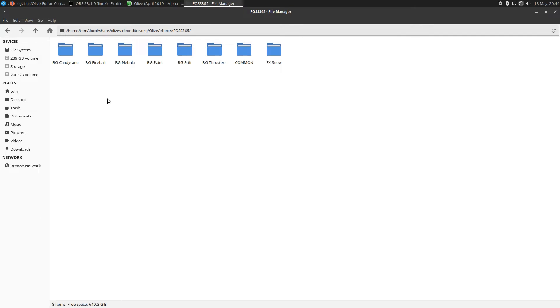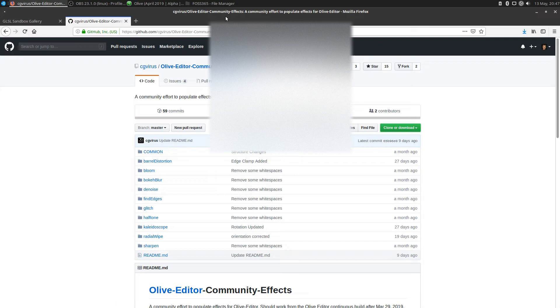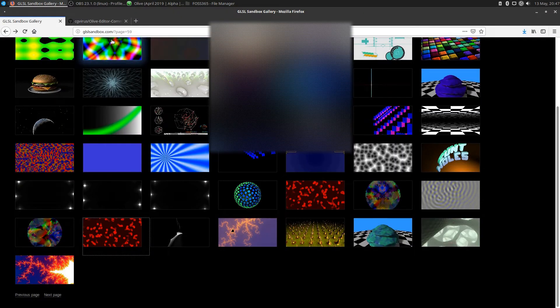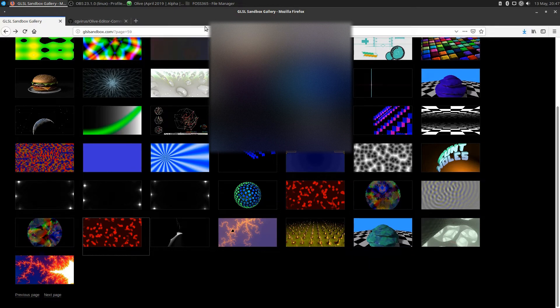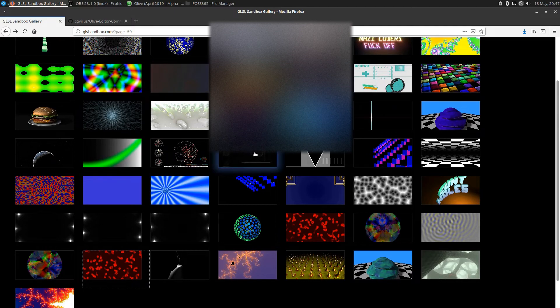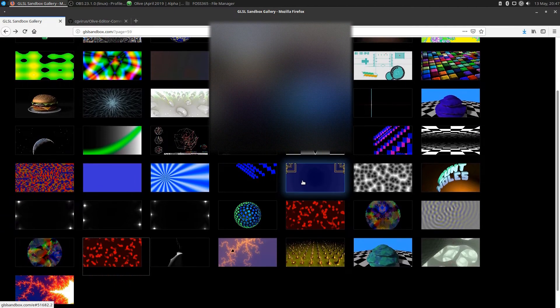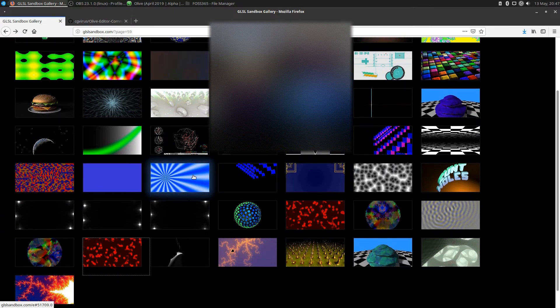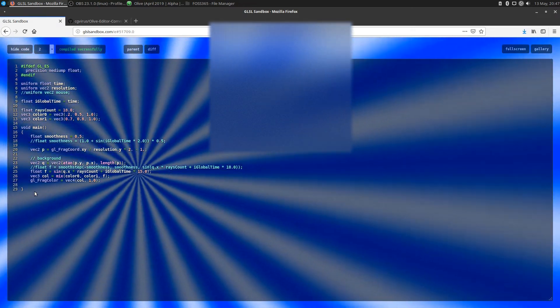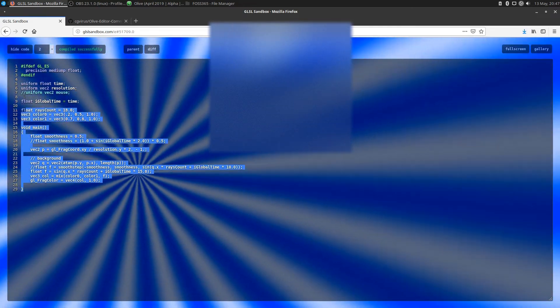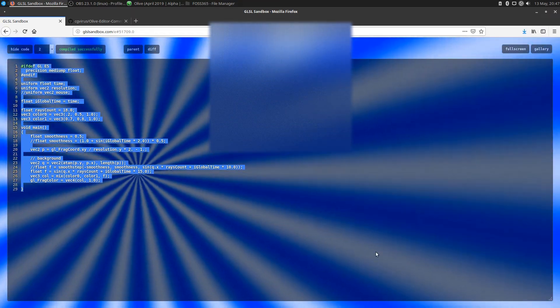Now I've already created a bunch of different background effects from some GLSL playgrounds that I found on the internet. Go to glslsandbox.com. I'm already on page 59 here. Go through the different pages and see a whole bunch of different effects that they have available that may work with Olive. When you click on them, you can see the effect. This shows you the code that generates this particular background effect.